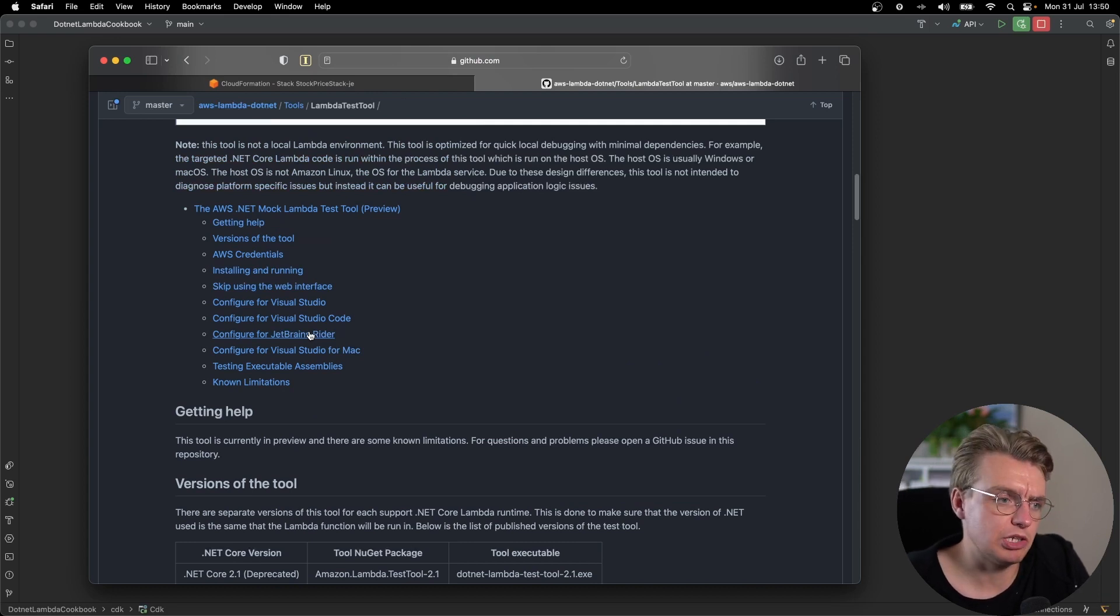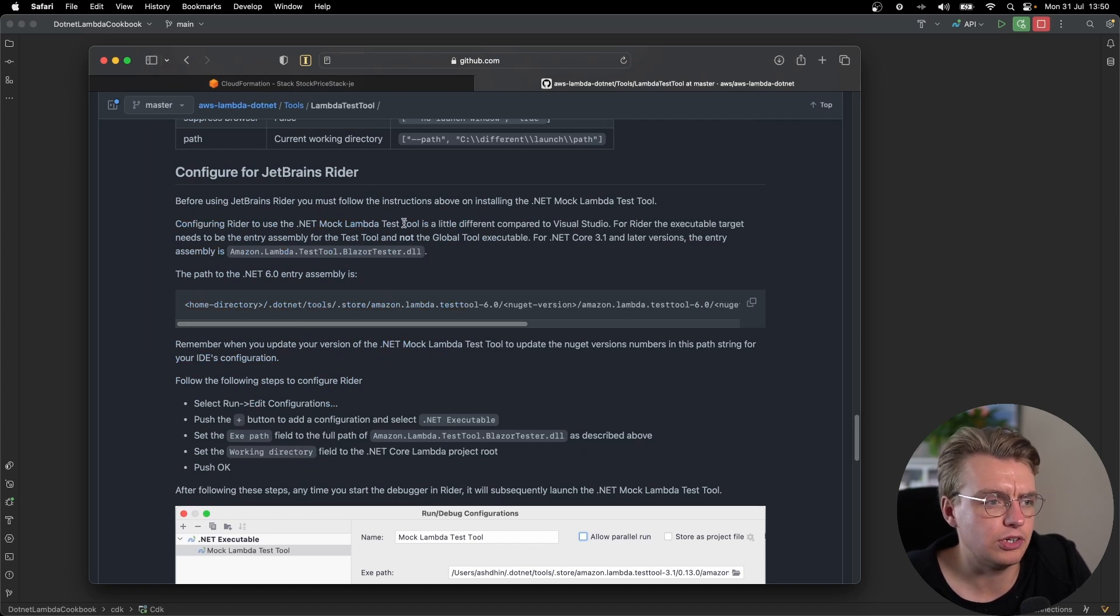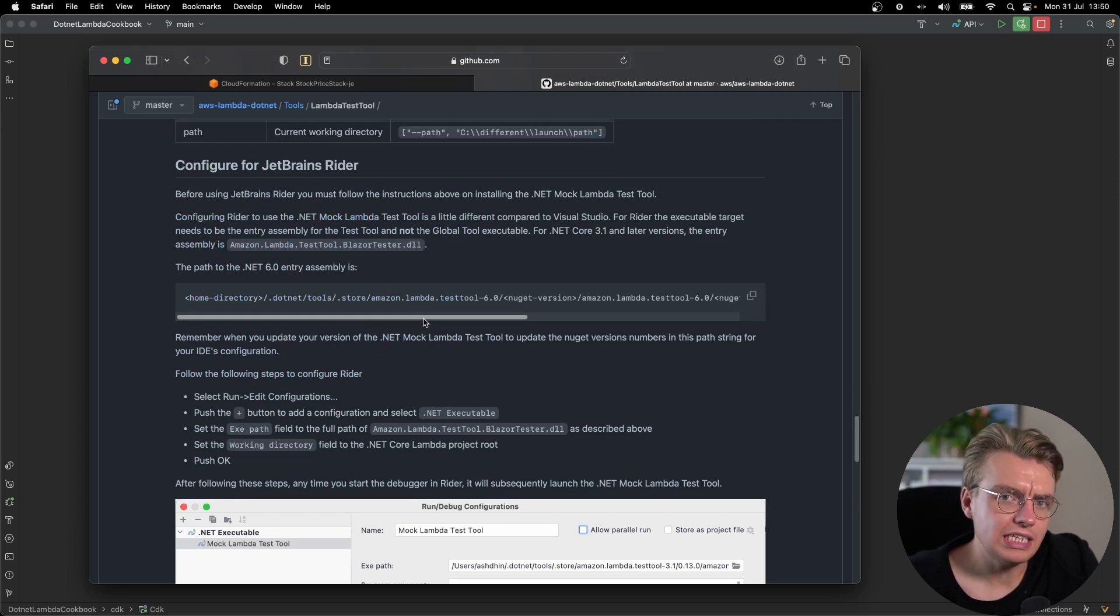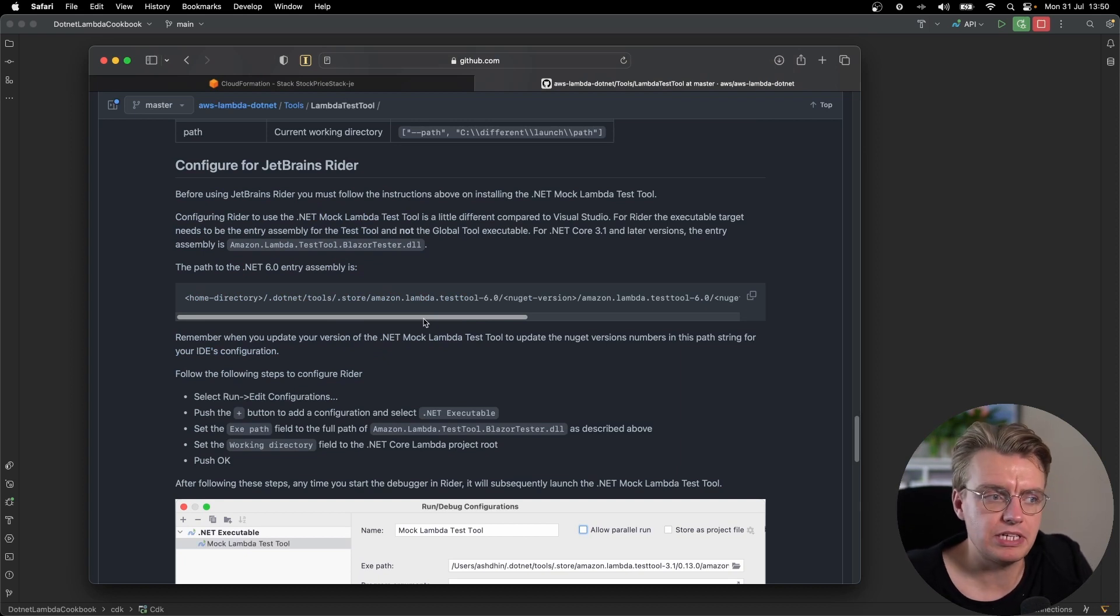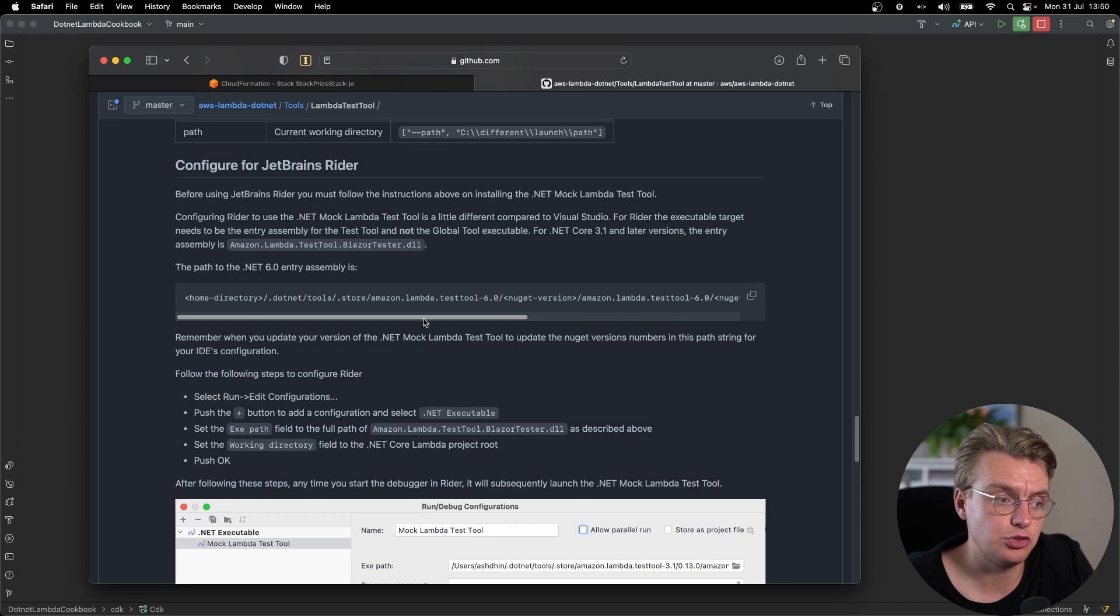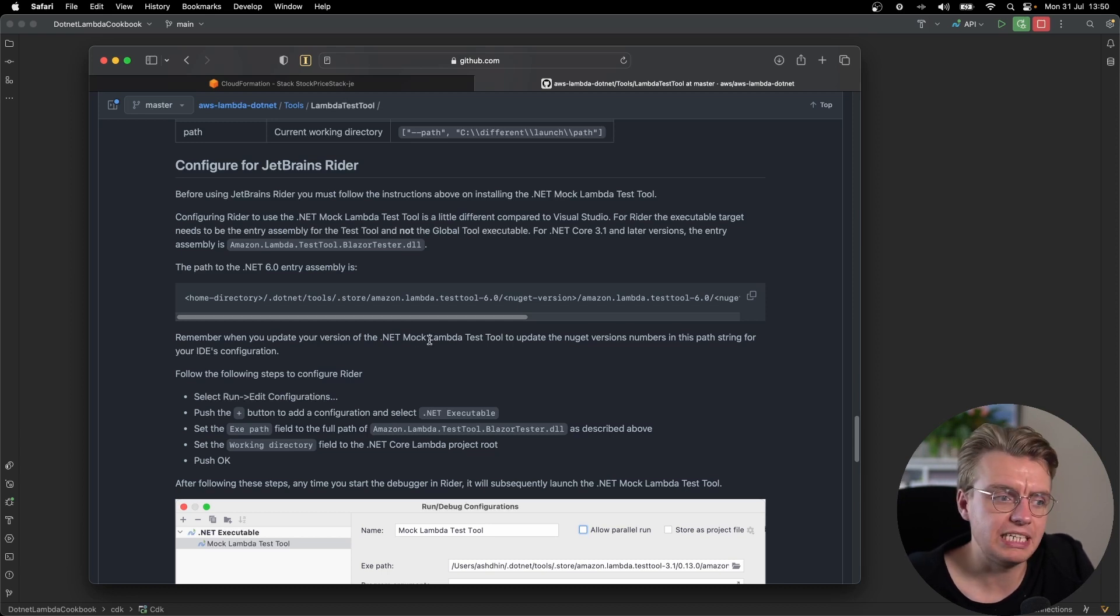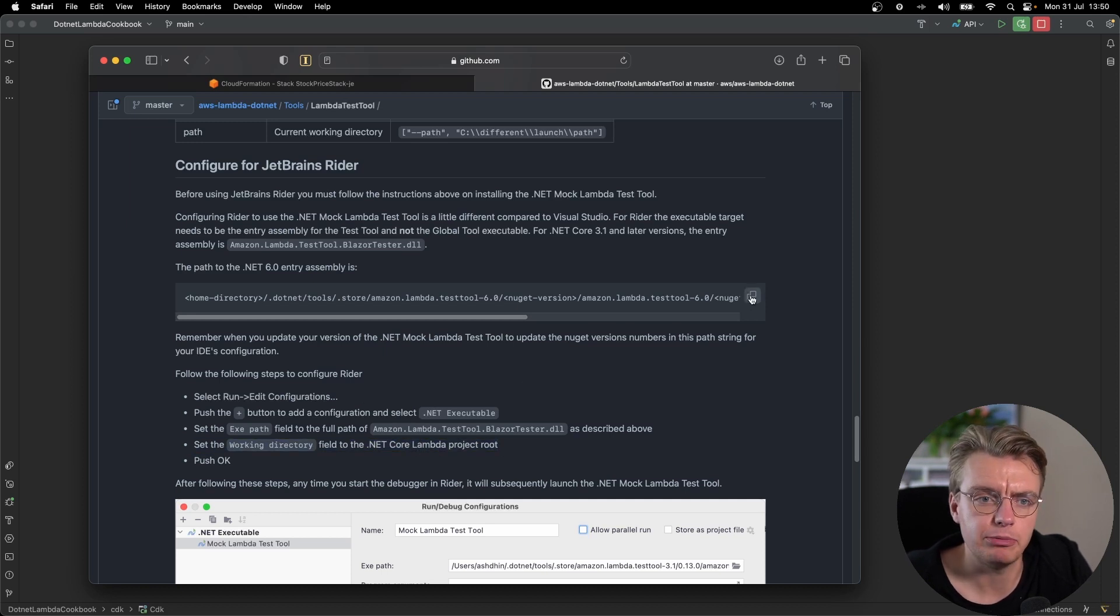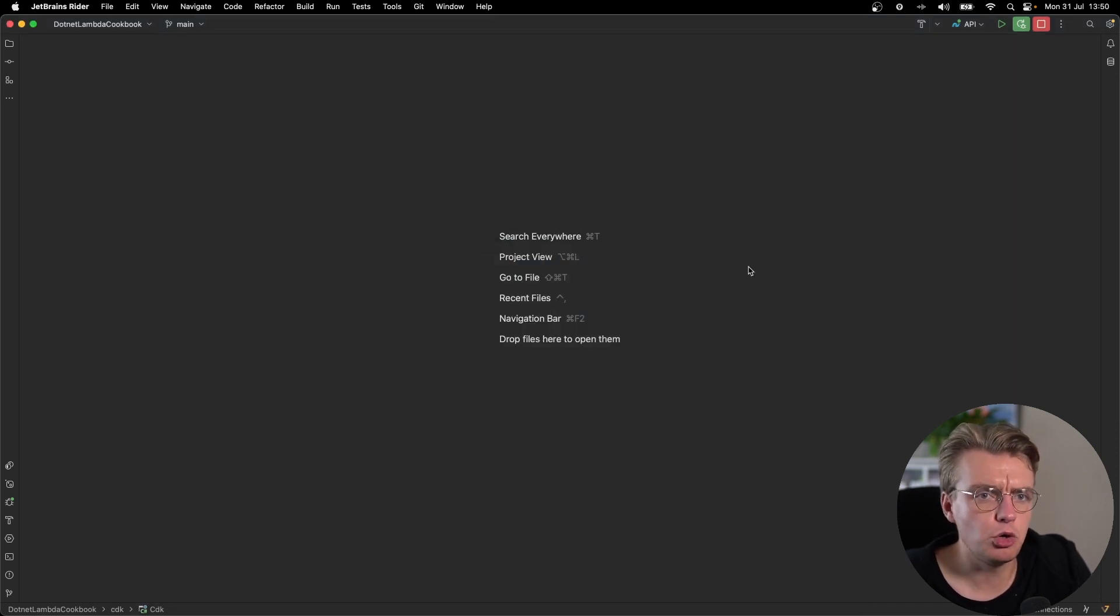I'm using JetBrains Rider, so I can go and have a look at the JetBrains Rider configuration instructions. And all I simply need to do is point my debugger at the actual Lambda Test Tool as the actual entry assembly. And then I set the working directory for my debug configuration to be the actual working directory of my Lambda project.